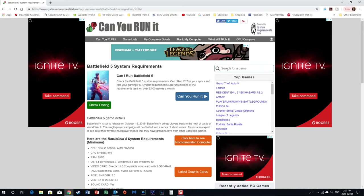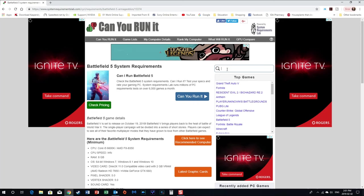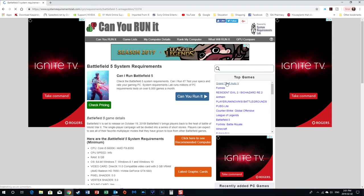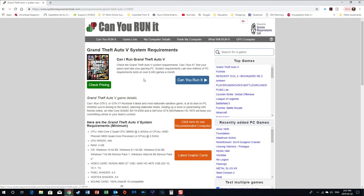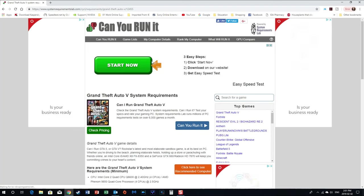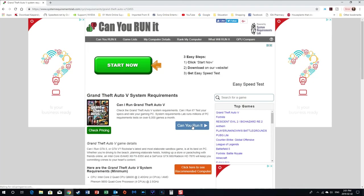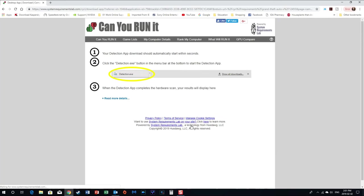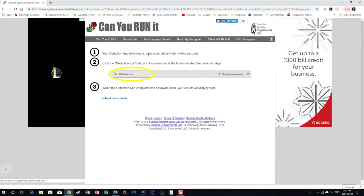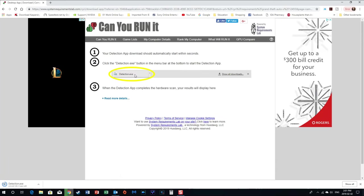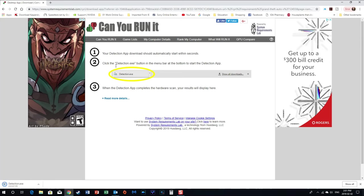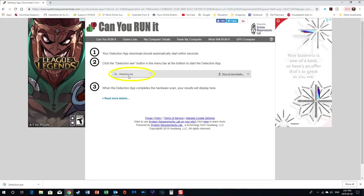You can go right over here, you want to search for a different game. Well here it's got Grand Theft Auto 5. Okay, so we know that's a popular game, a lot of people can run it. And we just go click down here 'can you run it'.